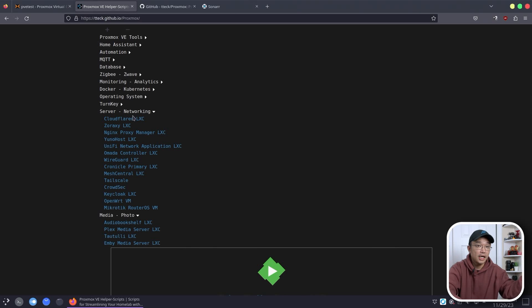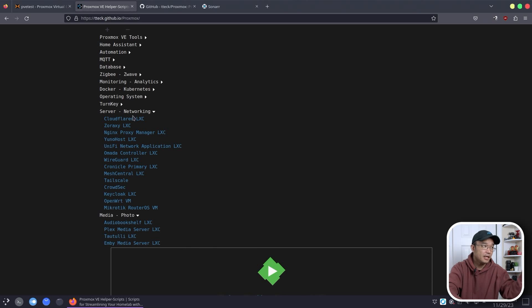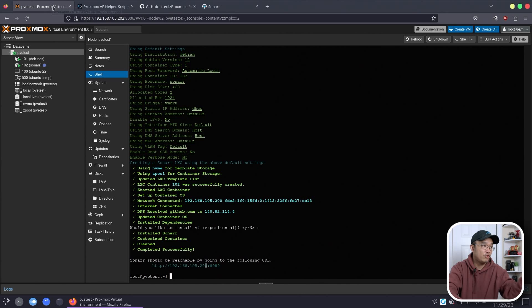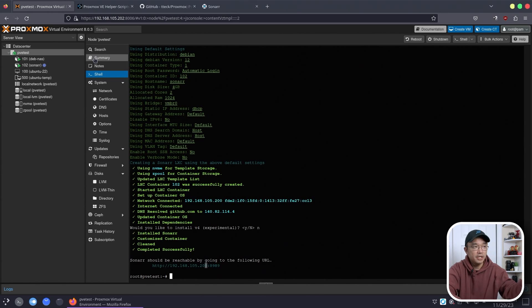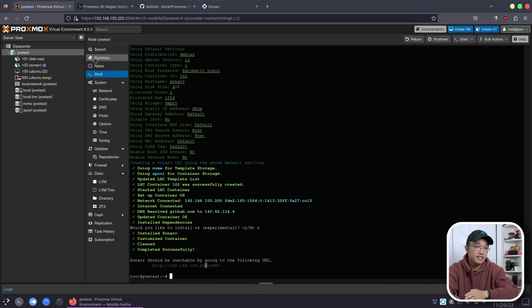So be mindful of that when you're installing it so you know which one you're getting. Obviously containers are a lot smaller and more useful. And because we are limited by how much RAM I have on this base system I will be installing more containers than I am with VMs.